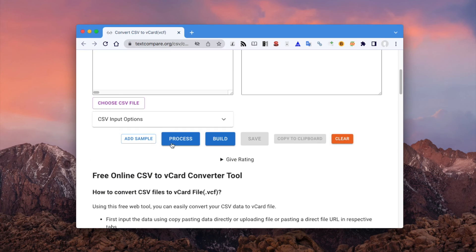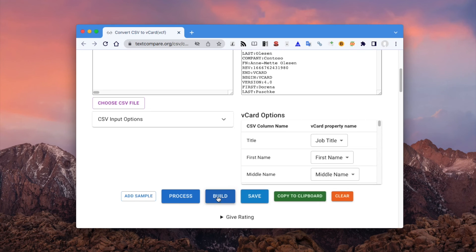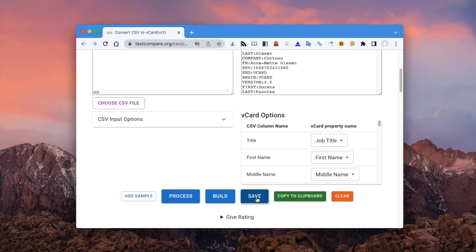Click the process button. Click save to download the vCard file.